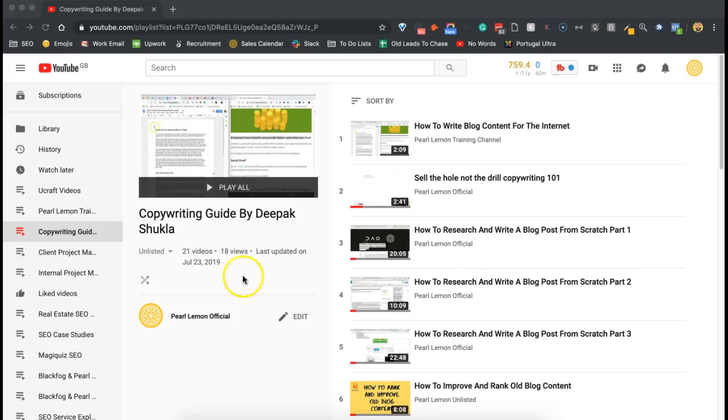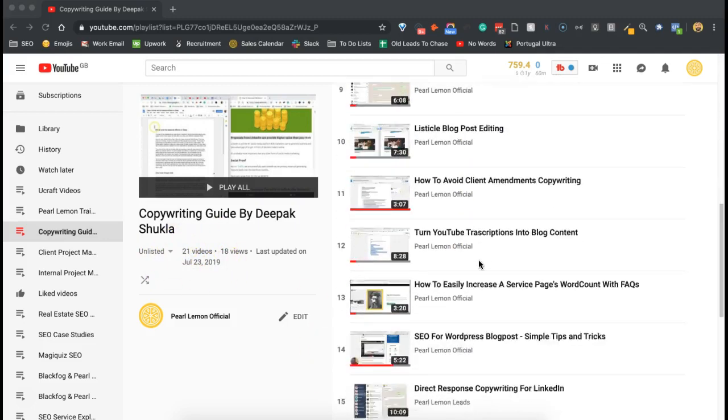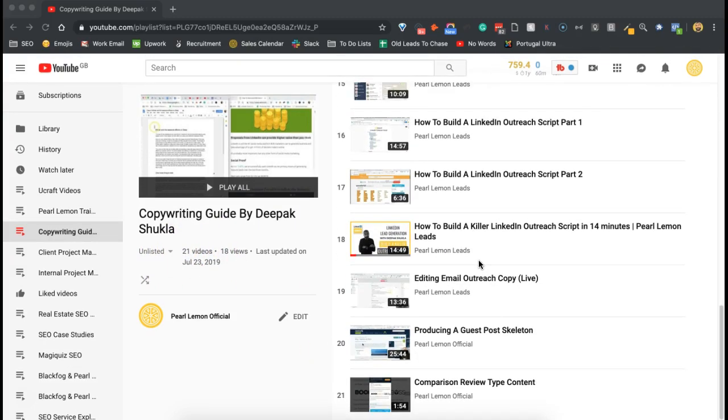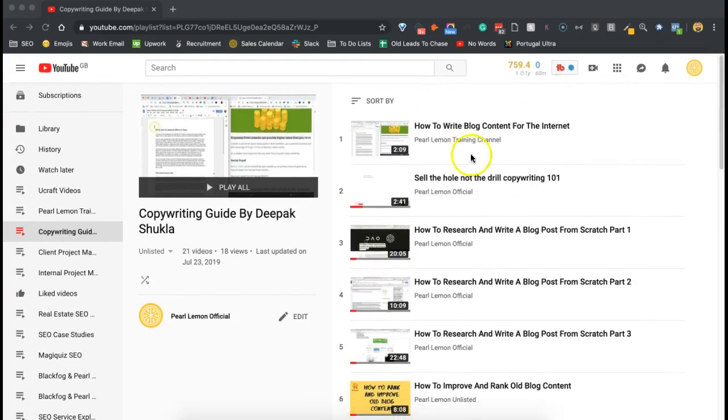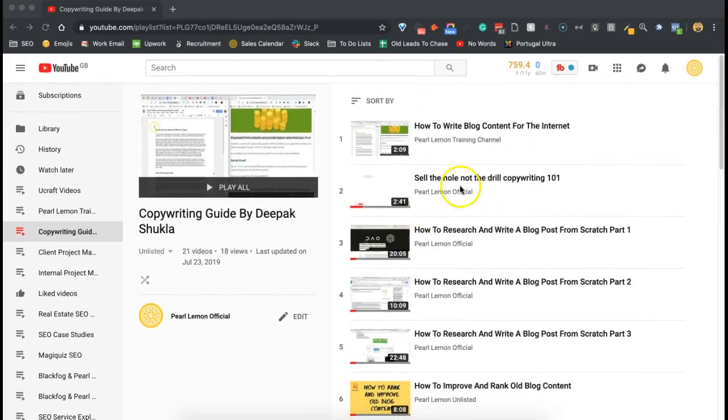There are 21 videos here that we provide, and this is also in a private membership course for our team as well as some of our clients. This is the actual copywriting advice we give for how to produce copy that converts.